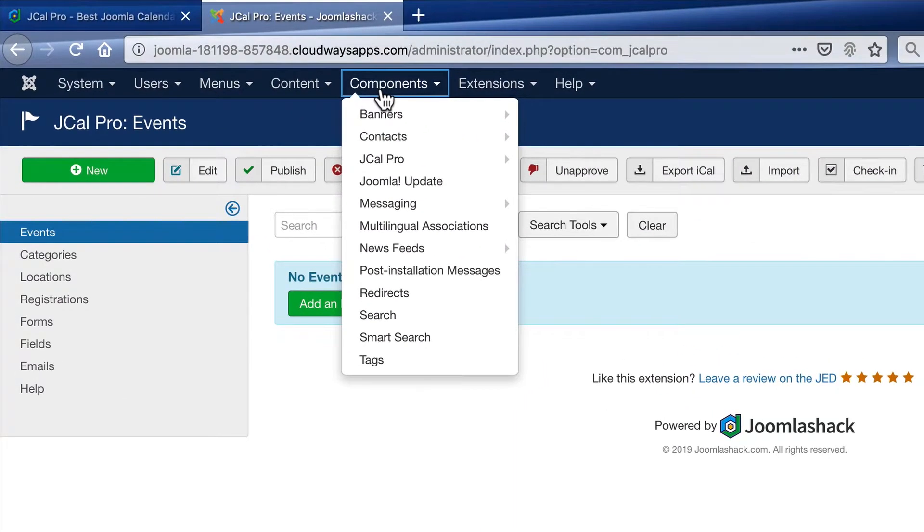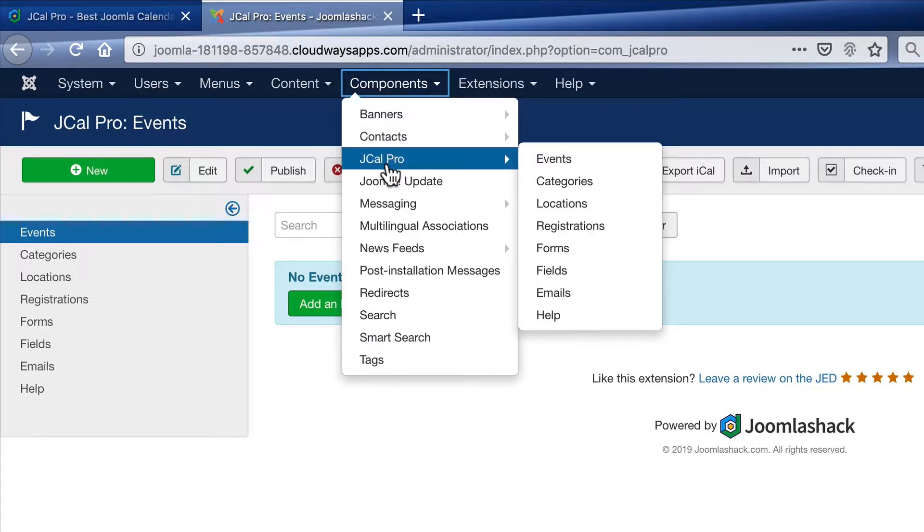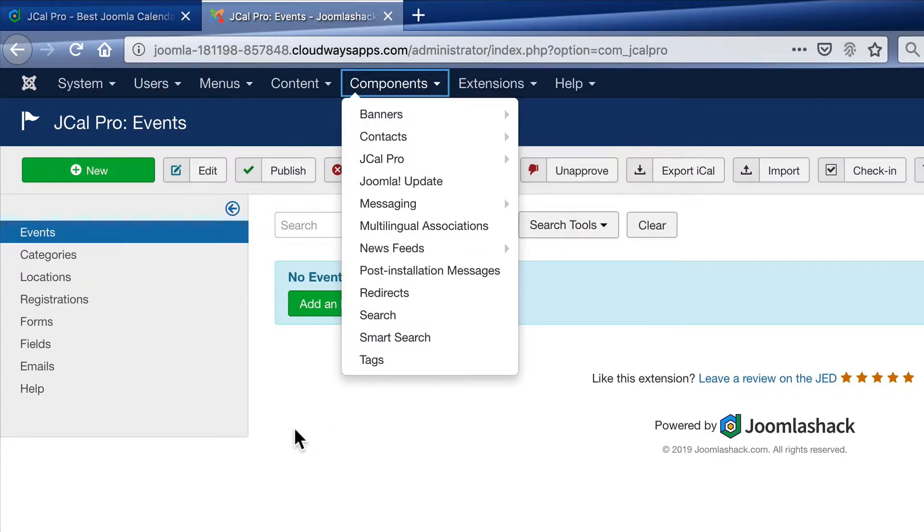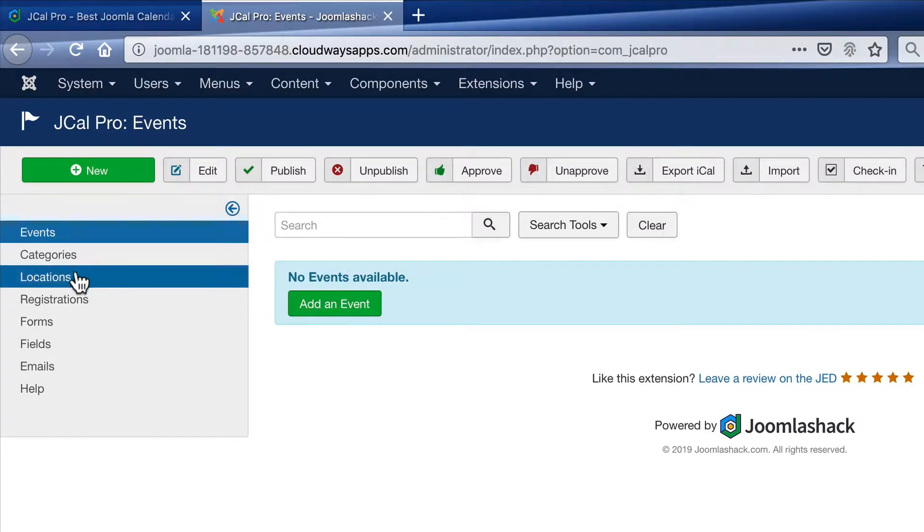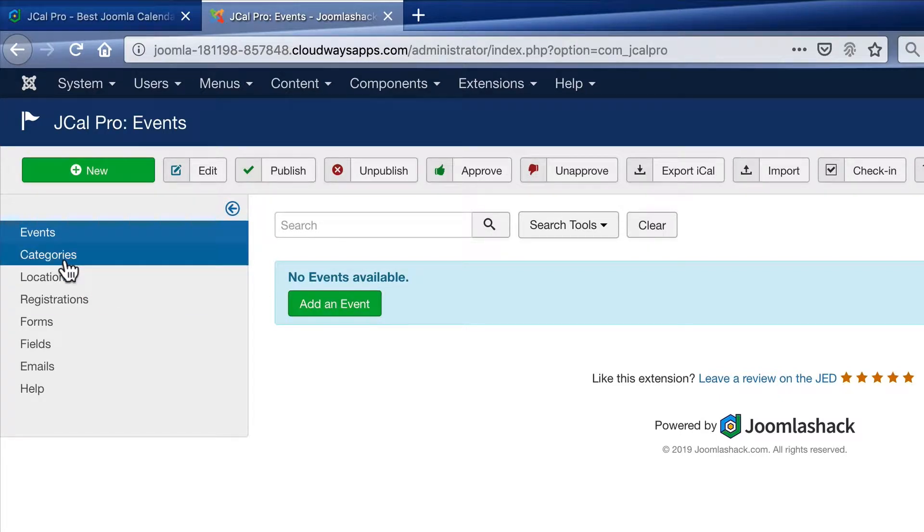The main part of JCal Pro is under components and JCal Pro. You can see the button to add an event. You can create categories, locations, registrations, and other items inside here.